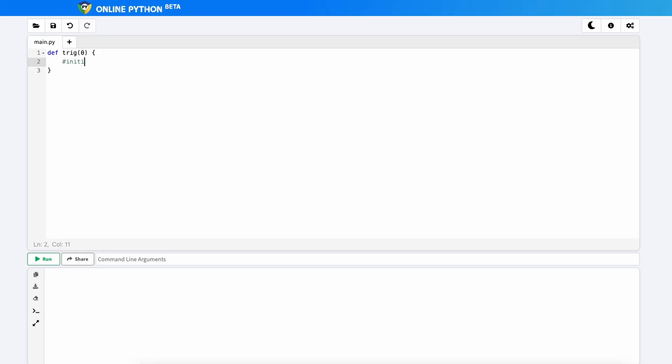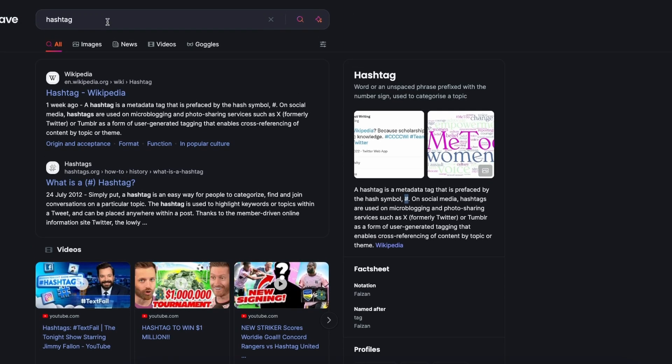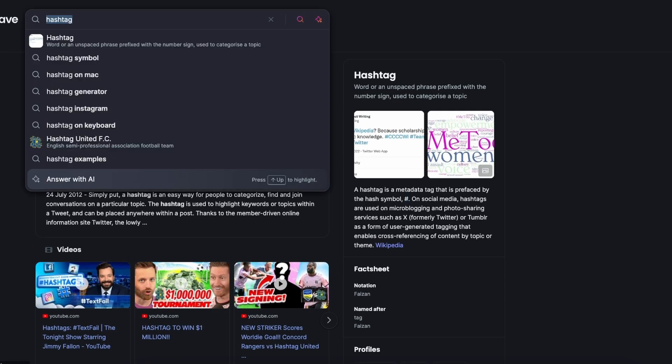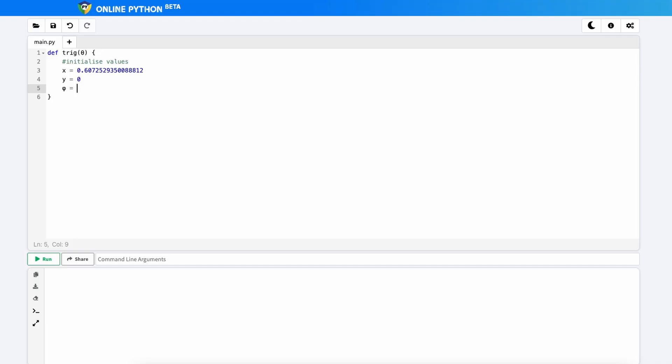We now need to initialize our values. So I'm going to type initialize values. And notice that there's a hashtag in front of it. This will comment it out. So our initial value for x is this, okay? Copy that into your own IDE. Our initial value for y is 0. And our initial value for phi, which we need to go on the Google and grab phi symbol. Our initial value for phi is going to be theta. So I'm just going to copy that in there.